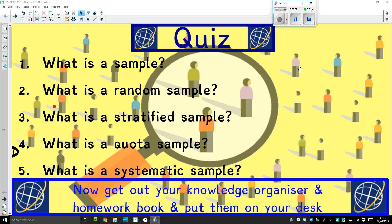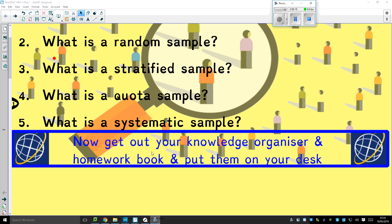Our final lesson on research methods is about pilot studies. Before we do that, let's have a quick look at these five questions about sampling. Read the questions — if you don't know the answer, look at the previous video.